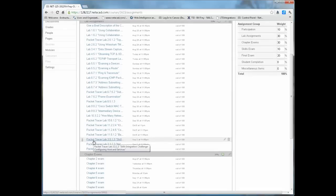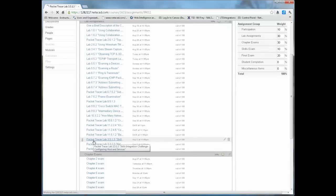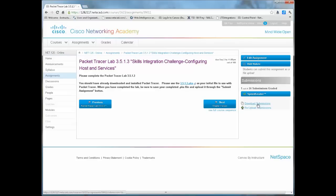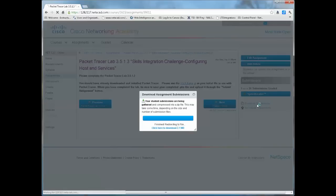We're going to look at this Packet Tracer lab 3513, and this is basically my lab description. And you'll see I have a button over here that says Download Submissions, or a link over here. So I'm going to click on that.